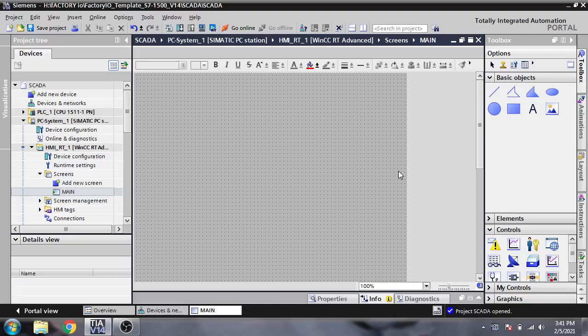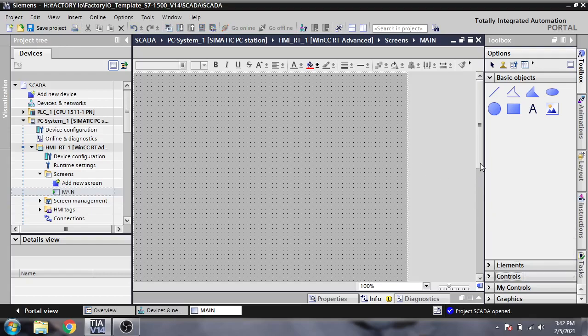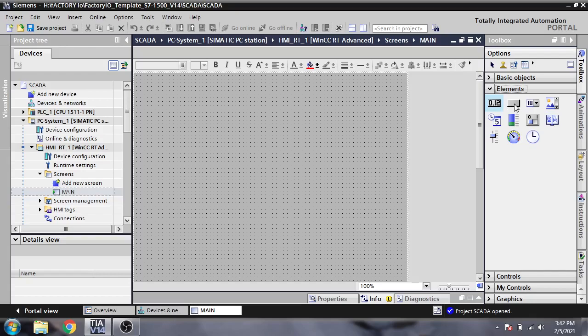Hello, Assalamu Alaikum friends, welcome back to my new tutorial of WinCC Runtime SCADA, which is called WinCC RT SCADA. In this video, I'm going to show you how to create a shutdown button for your runtime screen in WinCC SCADA on your PC.